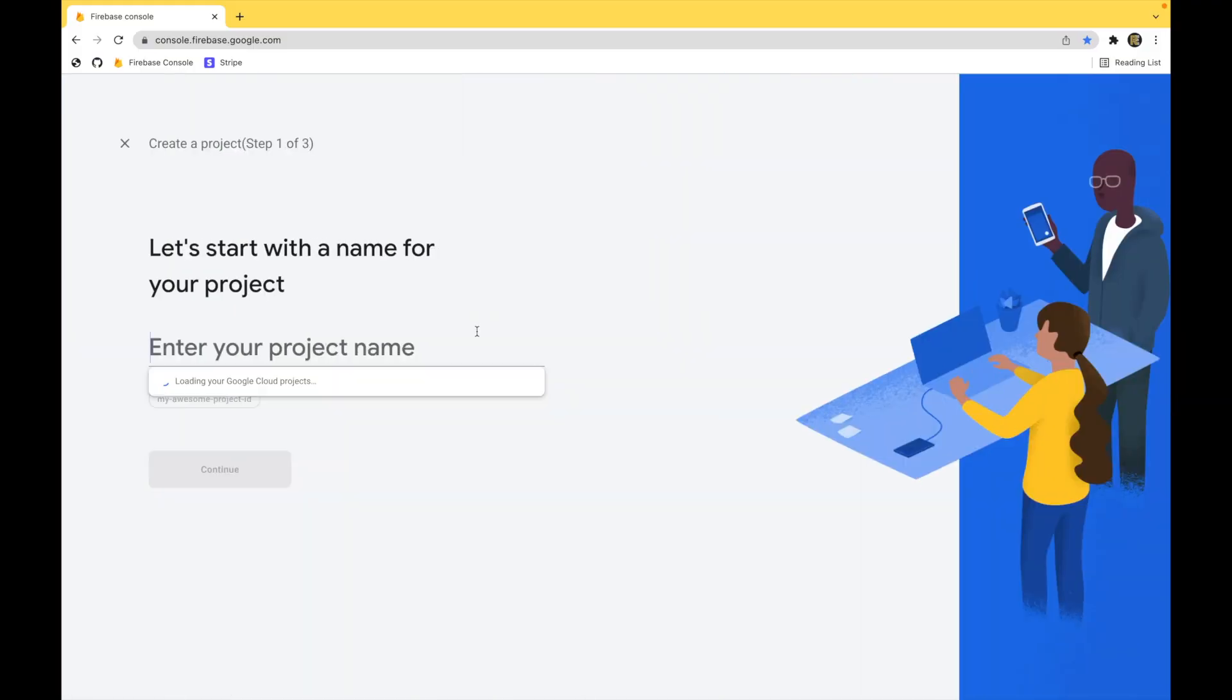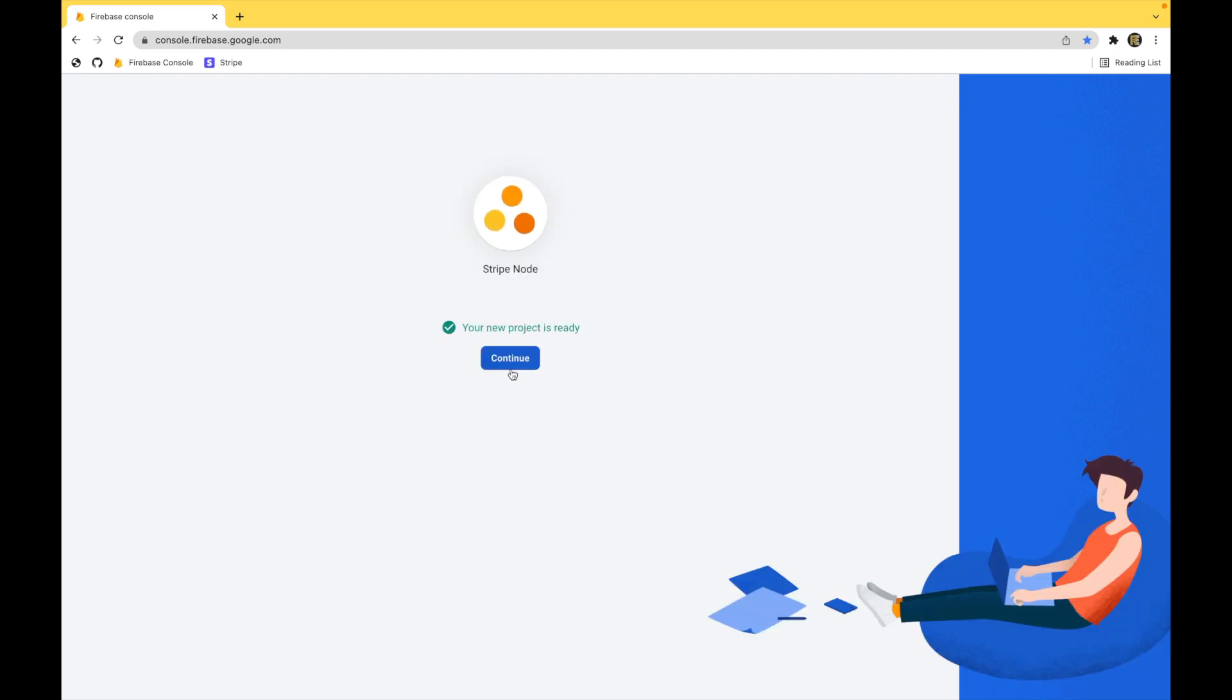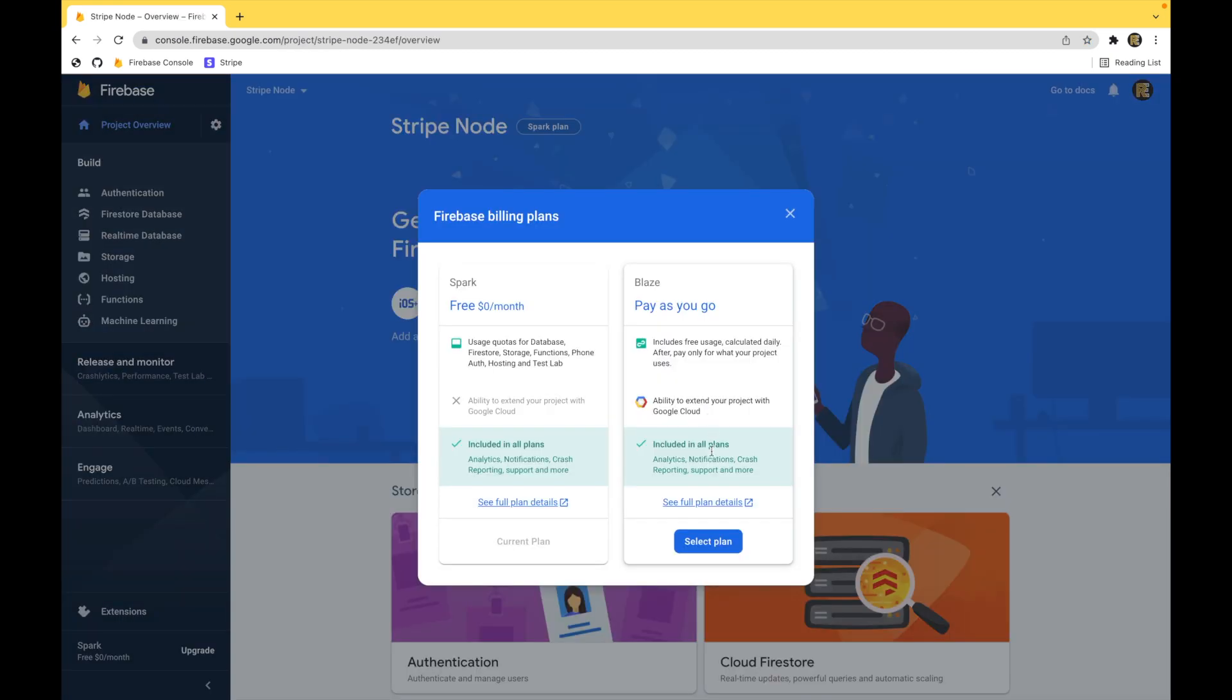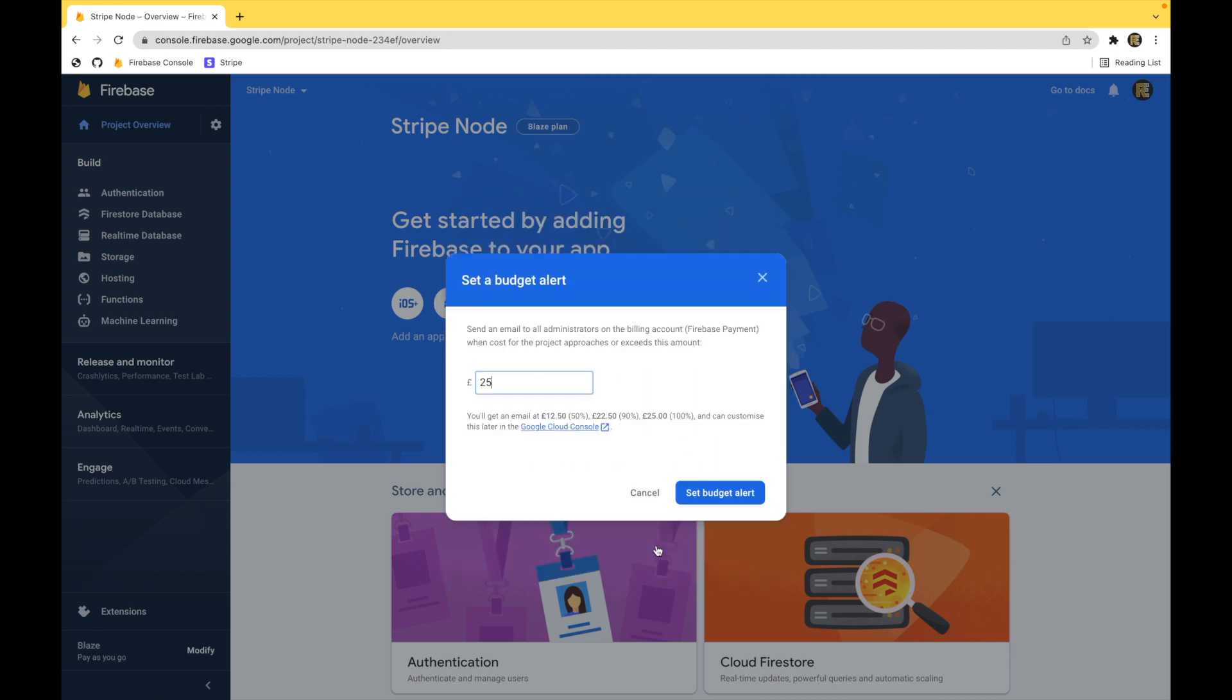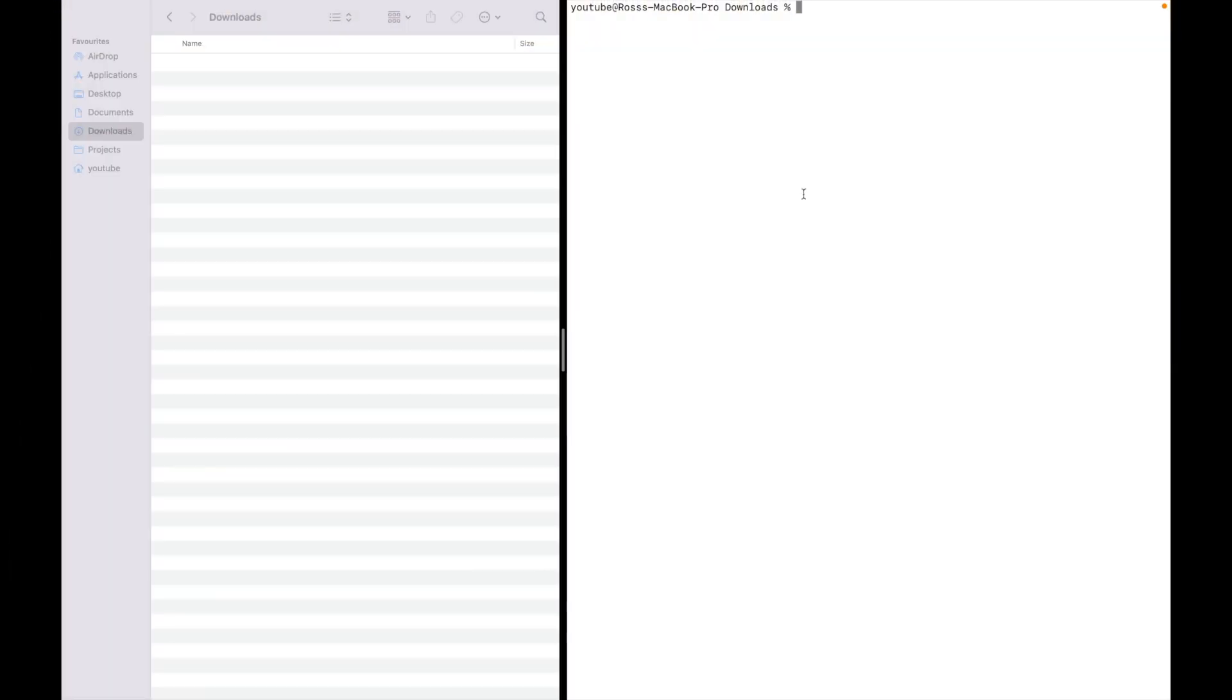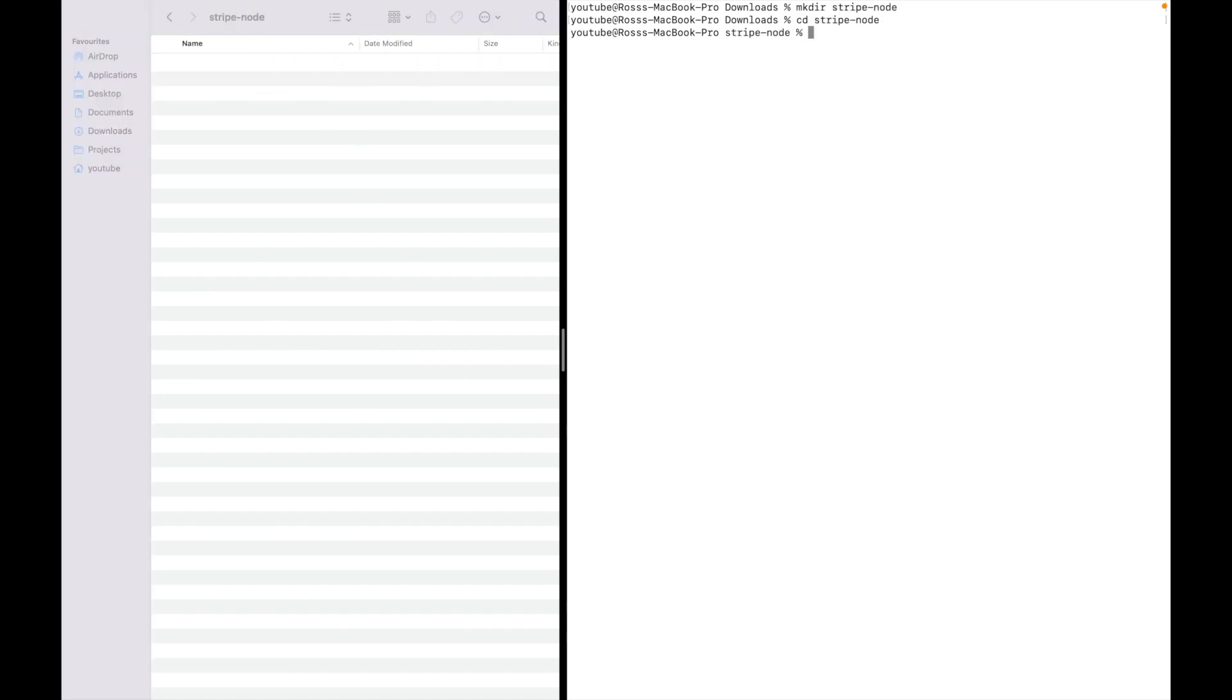The first thing we need to do is create our project and then immediately upgrade to the Blaze plan because we're going to be using Firebase functions. Set a budget alert and you're finished. Open up your terminal. In there I'm going to create a directory called Stripe Node and navigate inside of it, and then immediately do a Firebase init.